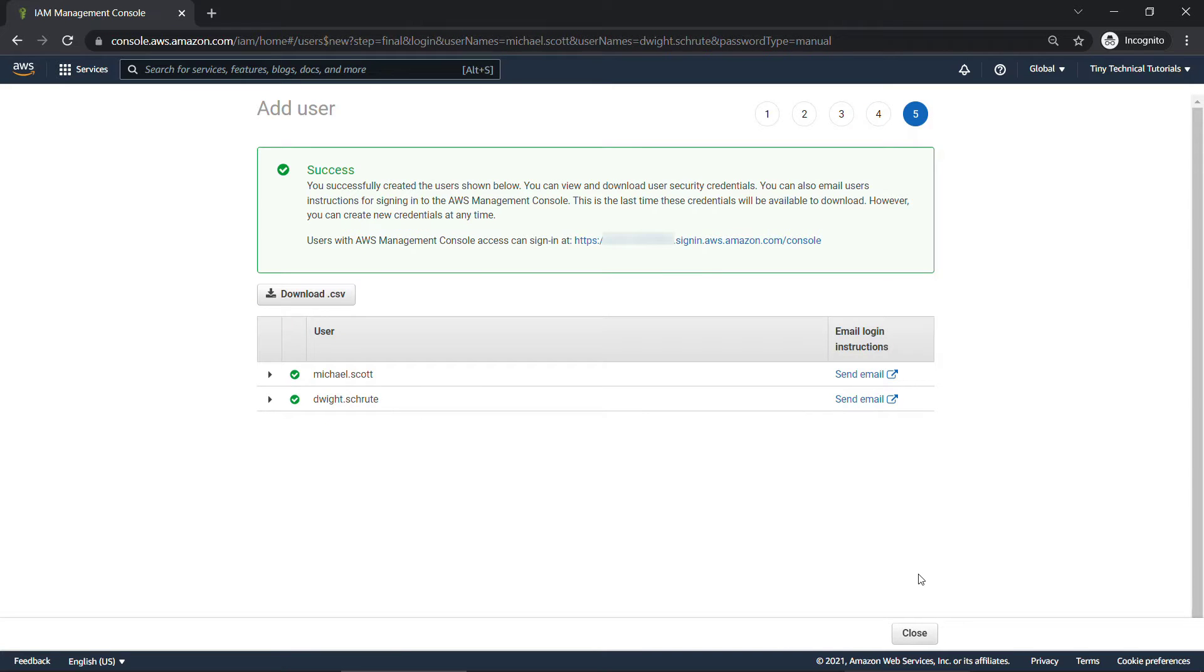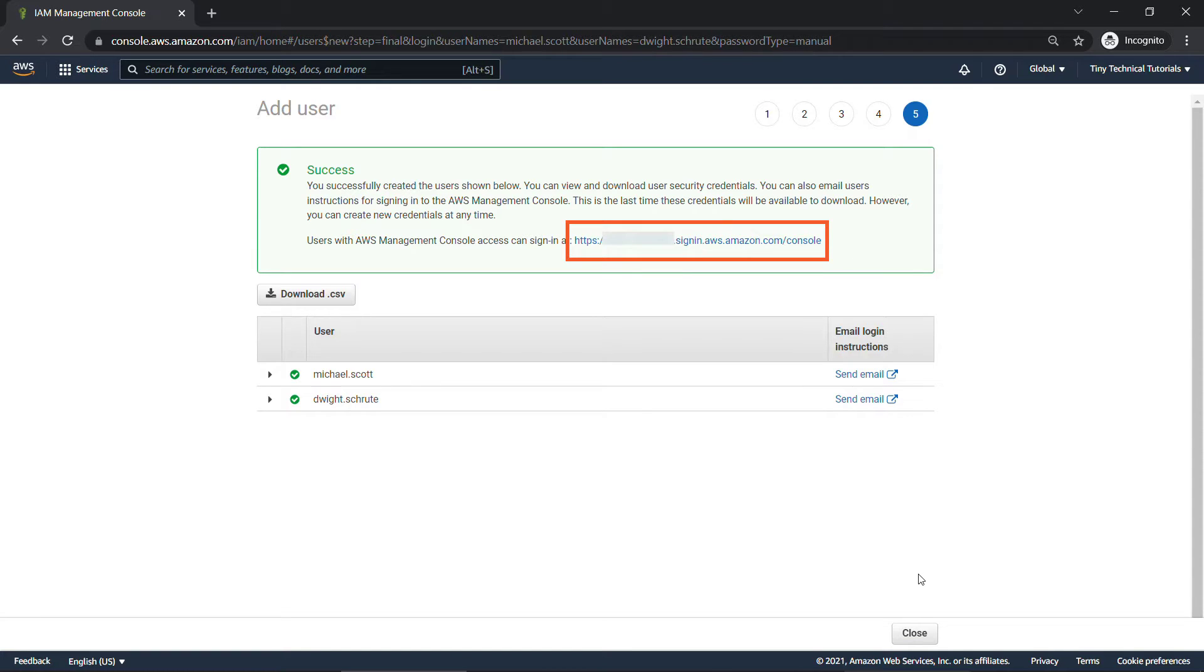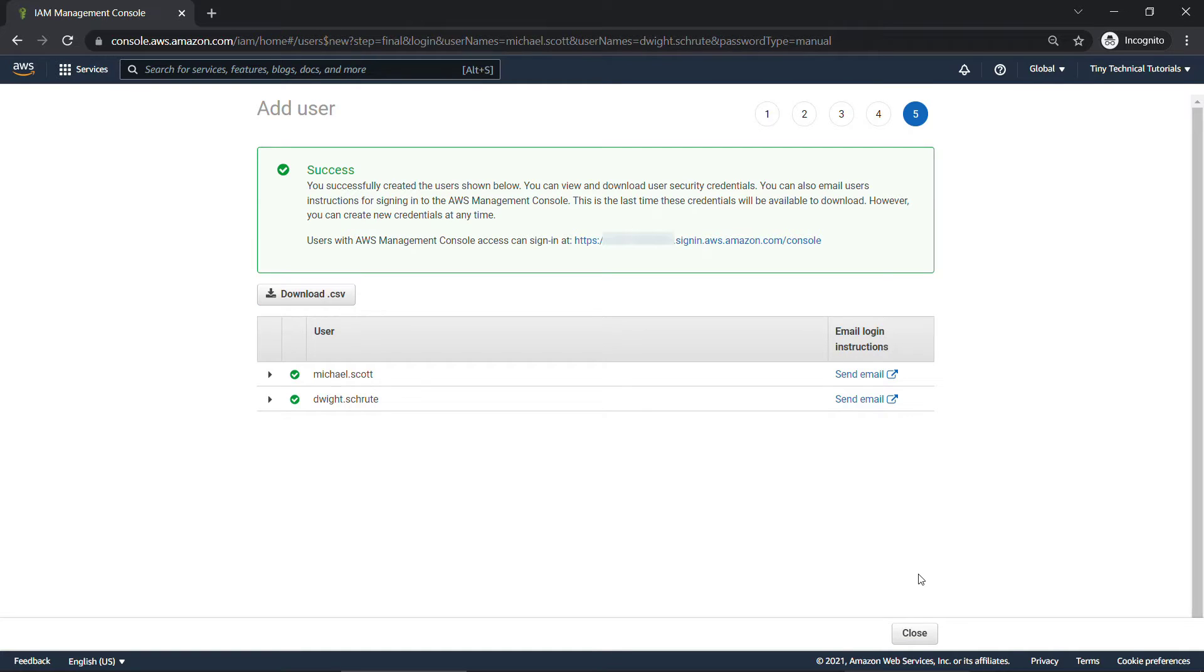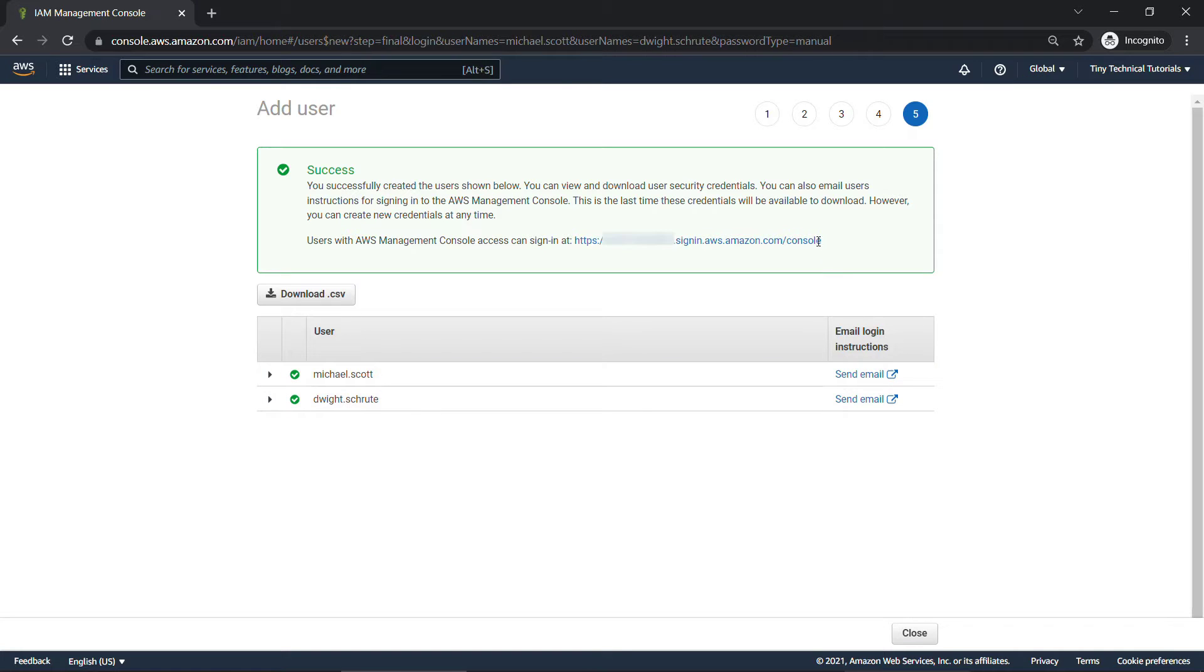And then here with your success message, you have a link where these users can log into the console. Remember we gave them console access. You can also download a CSV that has the username and the link, and you can also send them an email. I'm just going to grab this and copy it to my clipboard. We'll need it a little bit later.